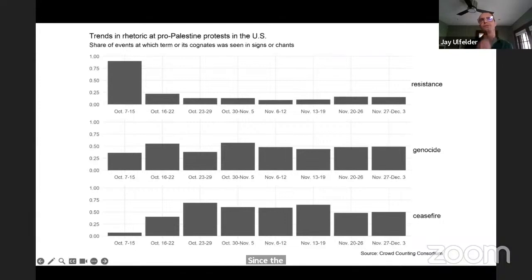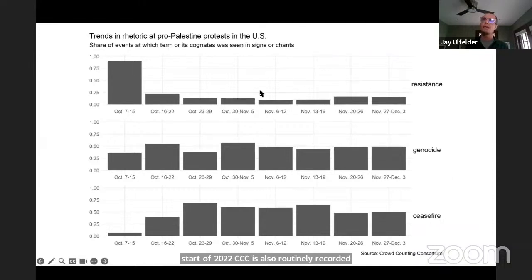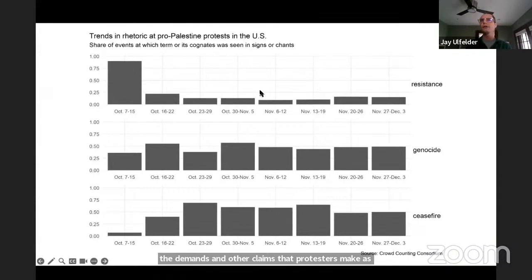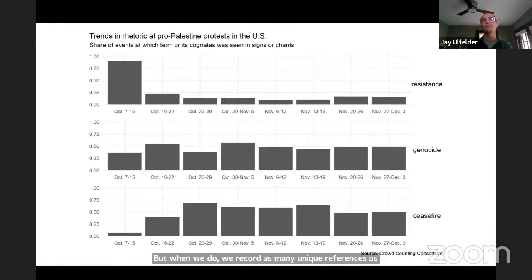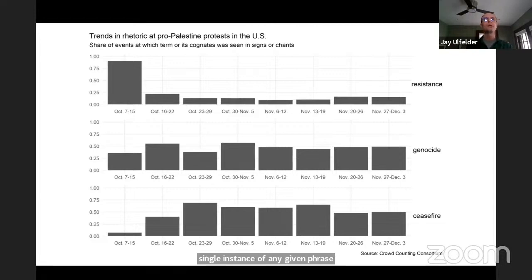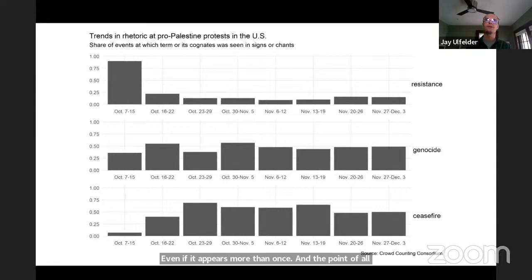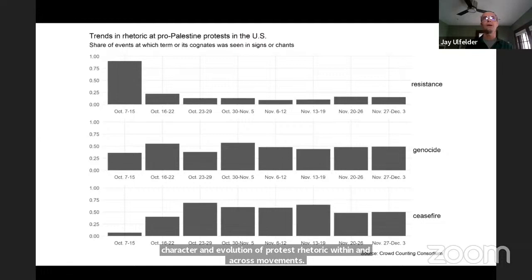Since the start of 2022, CCC has also routinely recorded verbatim the demands and other claims that protesters make, as evidenced by the signs, banners, flags, and chants we see or hear in photos, video, and other reporting from the events we track. We don't always have video or audio evidence from which we can capture these claims, but when we do, we record as many unique references as we can — unique meaning we only record a single instance of any given phrase at a particular event even if it appears more than once. The point of all this transcription is to enable us to analyze the character and evolution of protest rhetoric within and across movements, and importantly to let the protesters speak for themselves on what their events are about.